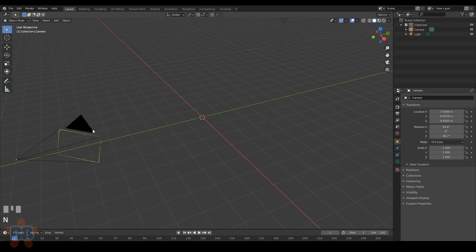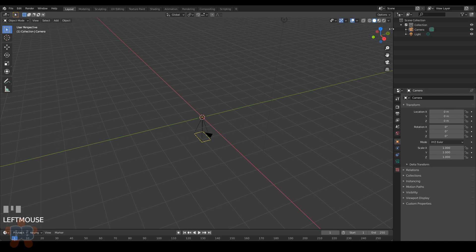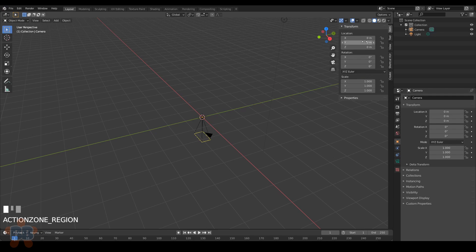The first thing I like to do is zero out the camera. I hit Alt-G and Alt-R, then spin it 90 degrees down the y-axis. I also raise it like a meter off the ground.